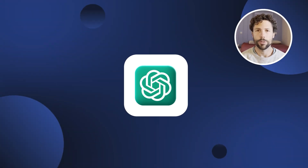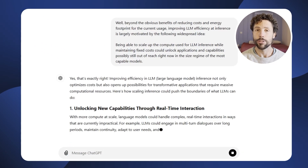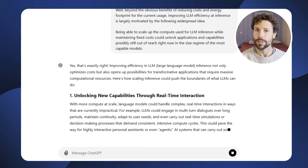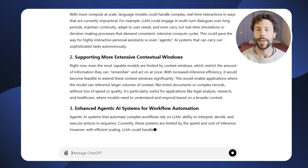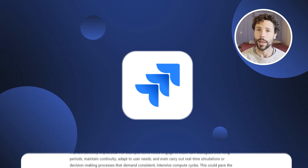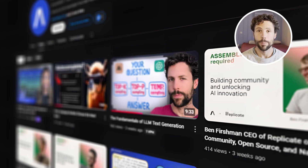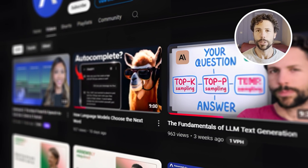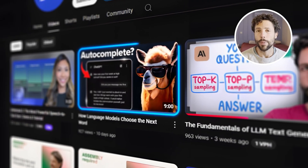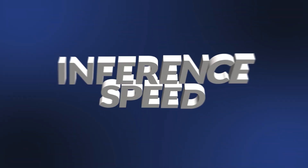As language models grow more powerful, the challenge of speeding up inference — that is, generating text faster — becomes essential, especially when it comes to scaling up AI applications like workflow automation and agentic AI systems. In previous videos, we've covered some of the most common LLM decoding strategies, focusing primarily on improving output quality. But another critical factor comes into play: inference speed.